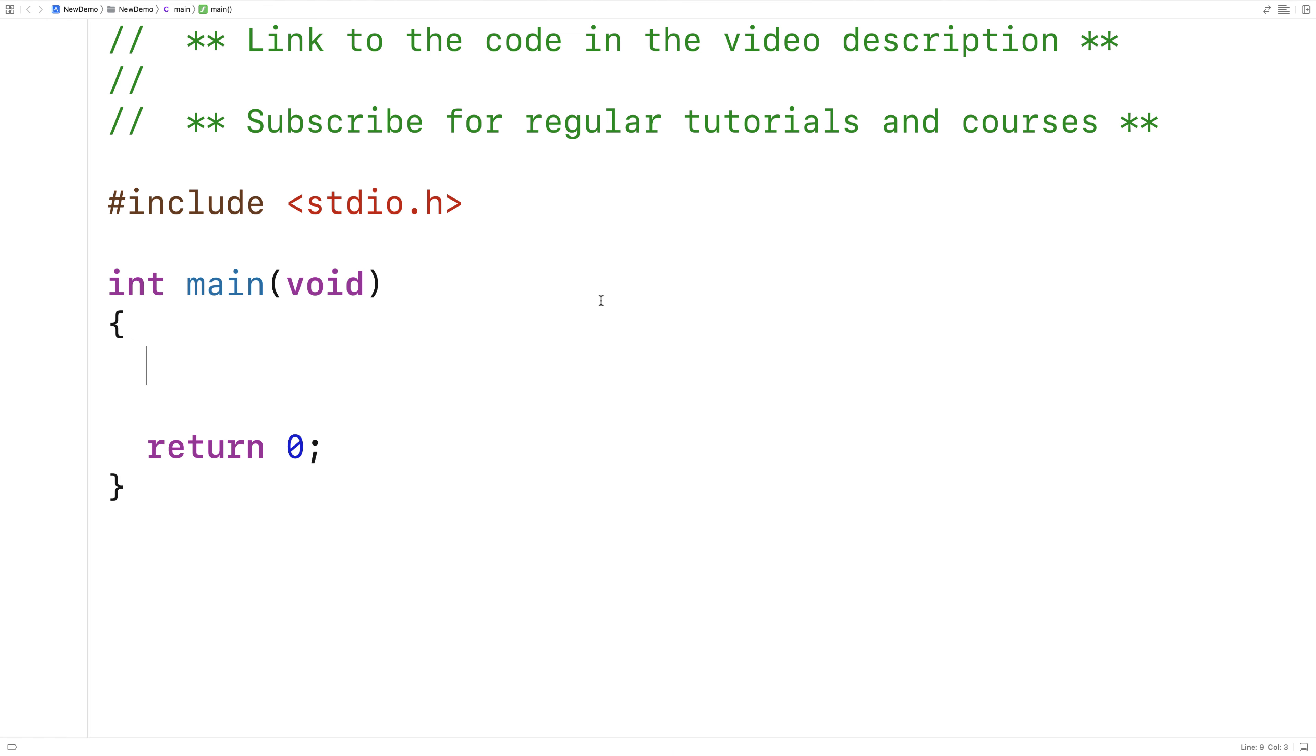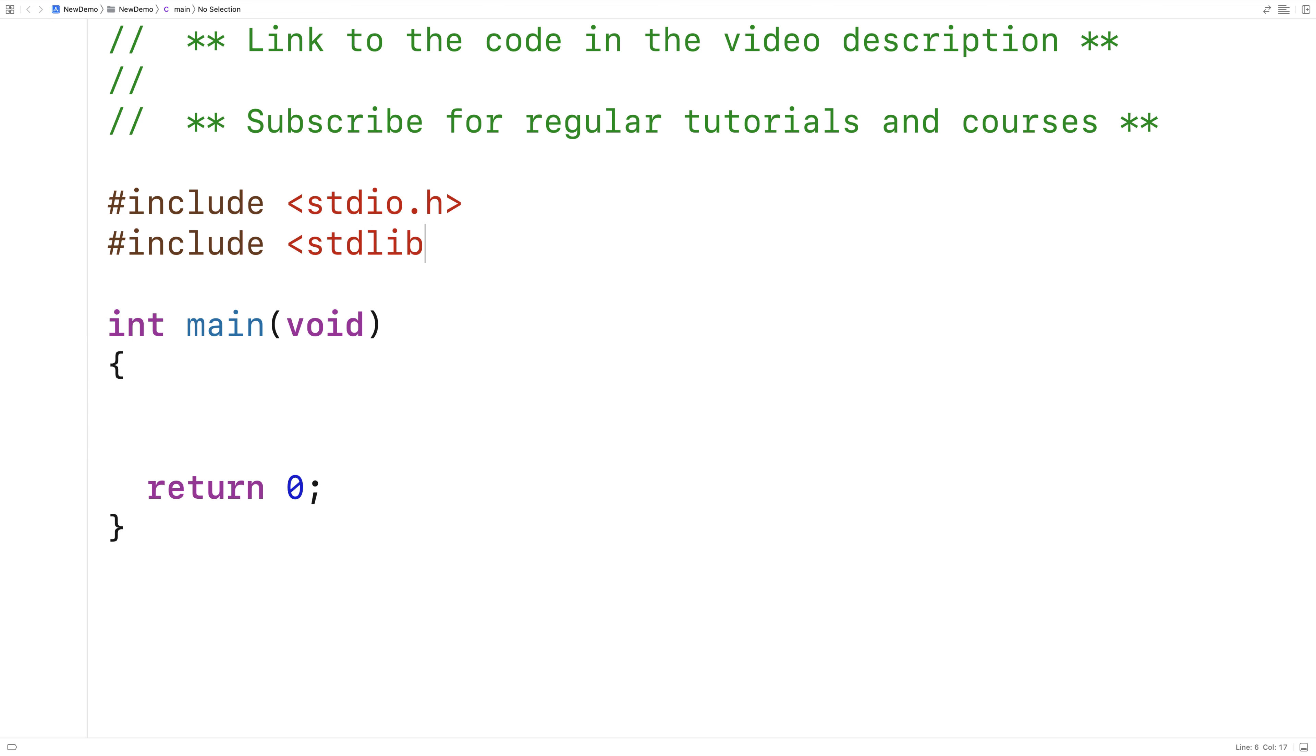So the first thing we're going to do is include stdlib.h. Because this library includes the rand function, that's going to return a random number.